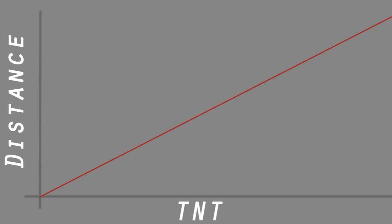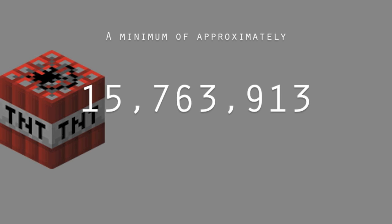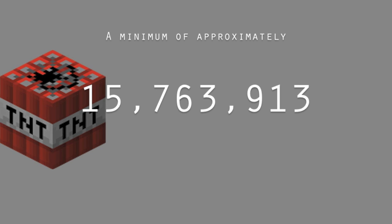From testing, I found that there is a relationship between the distance you go and the TNT you use. But the main question is, how much TNT would get you to the moon? Well, I found it is 15,763,913 TNT.